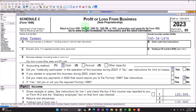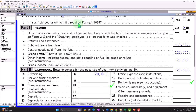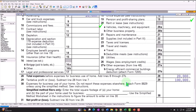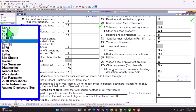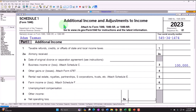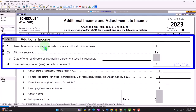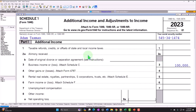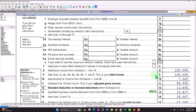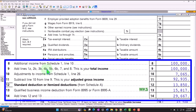This is the profit or loss from business — income minus expenses in an income statement format. The net income rolls into Schedule 1, additional income and adjustments to income. Part one, additional income, line three: business income or loss from Schedule C. There's the $100,000, which rolls into Form 1040, line eight — the $100,000 of additional income from Schedule 1.